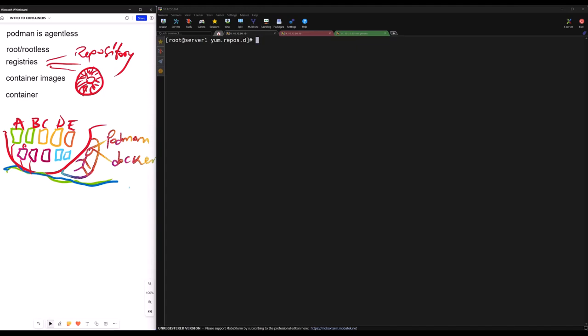Hello Linux people, this is containerization by Linux Medi. Please, before we start, subscribe and click on the notification bell so that you will be notified each time a new video is posted.